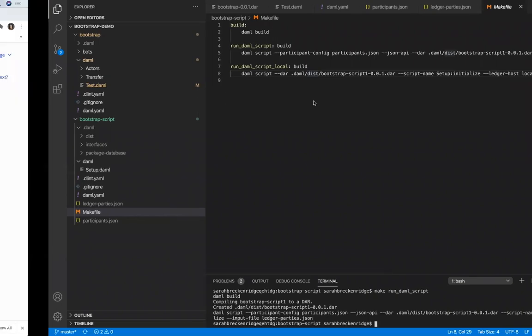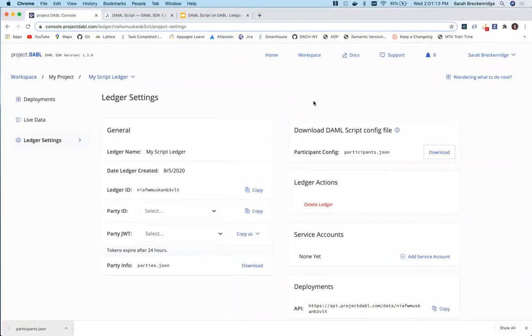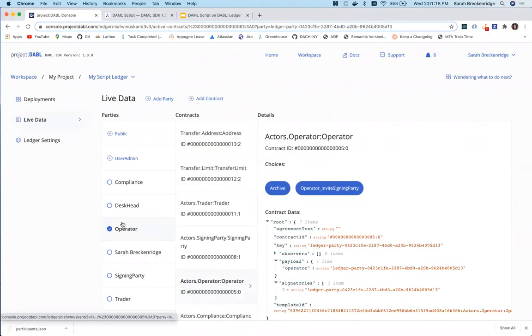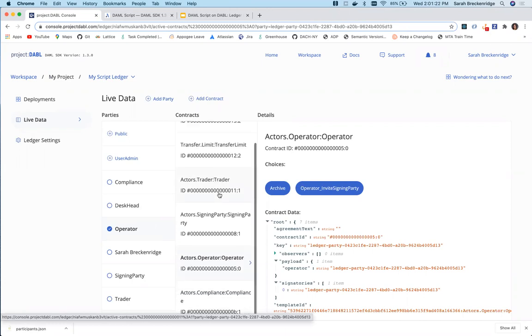Now we go back to project Dabble and from the perspective of the operator, we will see the contracts created by the DamoScript bootstrap process.